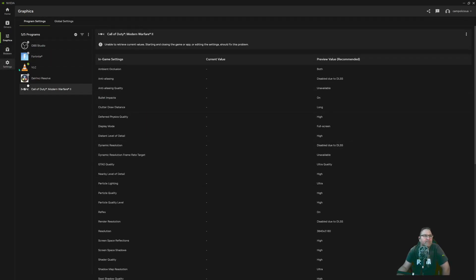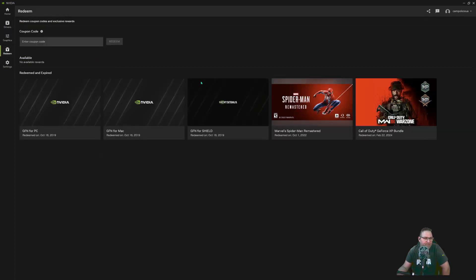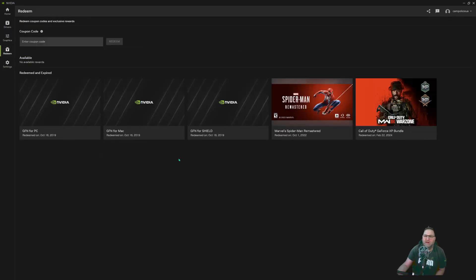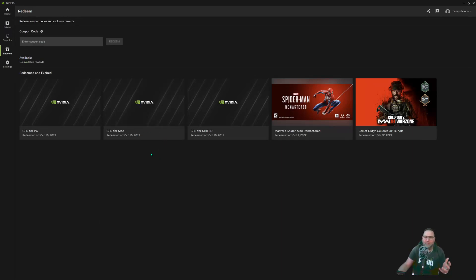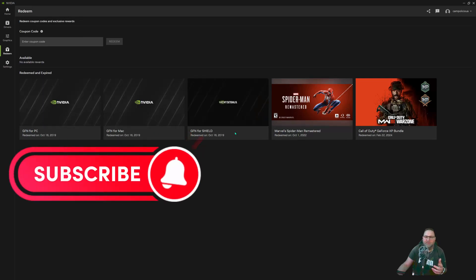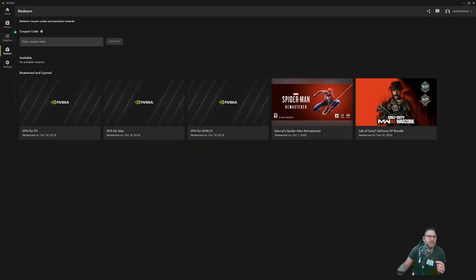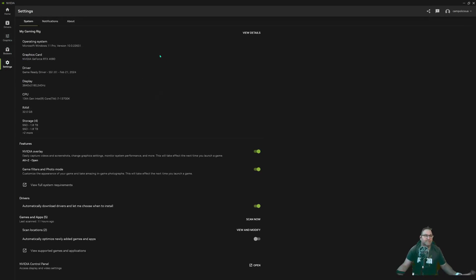Next you have a Redeem button. If there's anything you've bought linked to your account, or if NVIDIA is giving something away for free, you come here and redeem it. If you have a code, you enter it here, redeem it, and it pops up with instructions on how to use it.